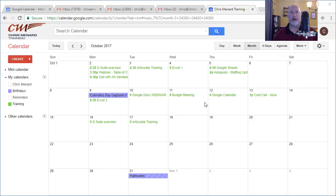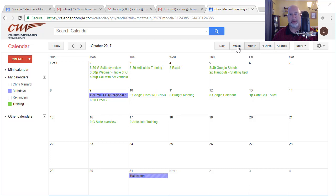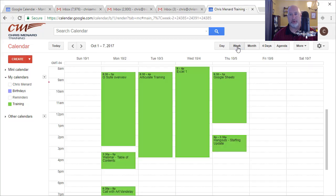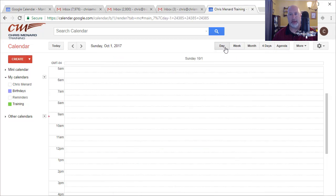Hello, this is Chris Menard. Let me show you three cool features using Google Calendar today. I'm a big fan of Google Calendar, I've been using it for years. You can swap between Month View, Week View, and Day View.